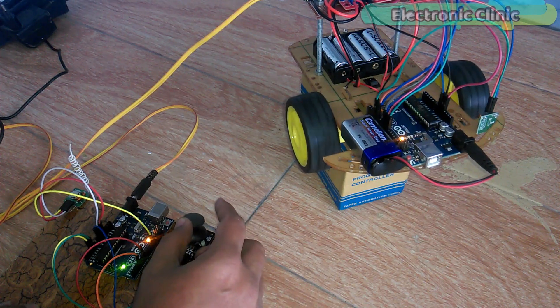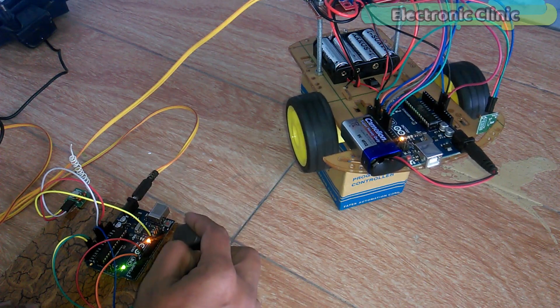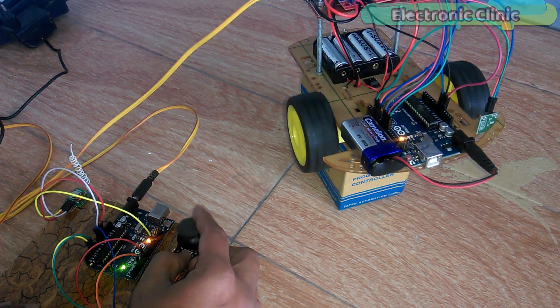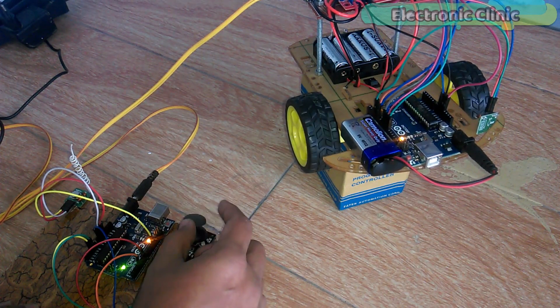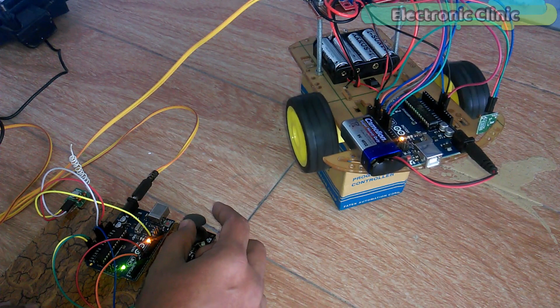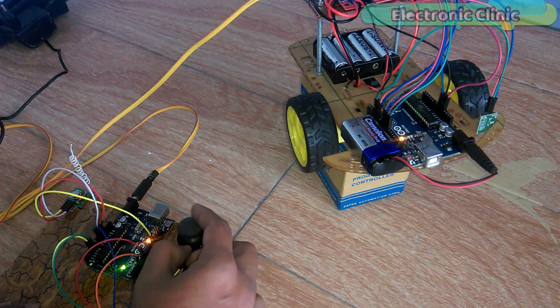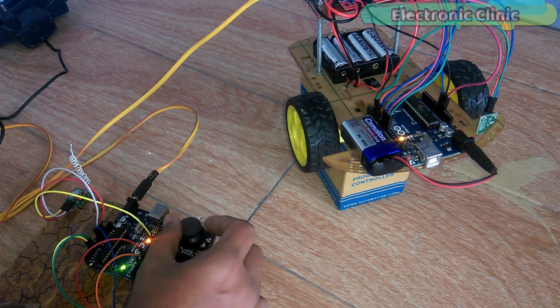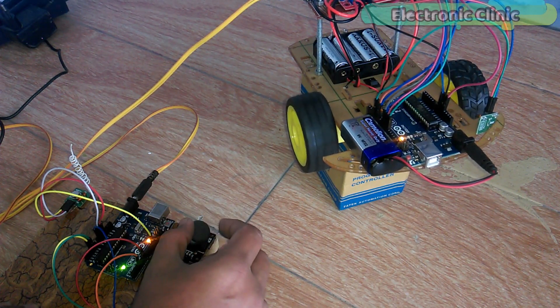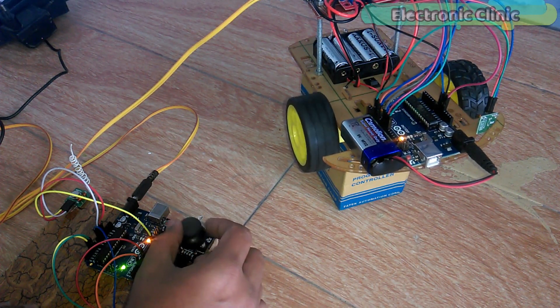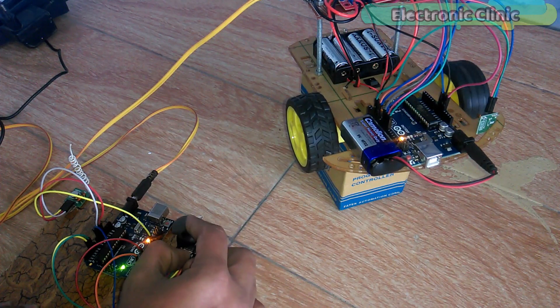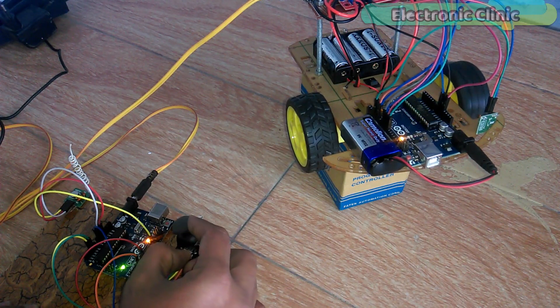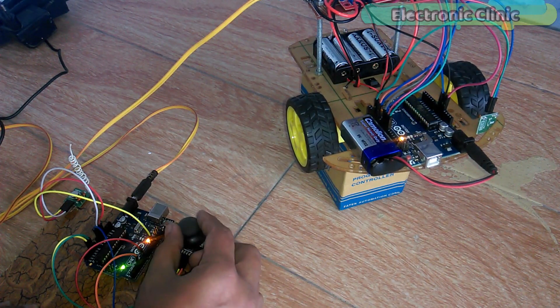In today's episode, you'll learn how to control a robot car wirelessly using Arduino, L298 motor driver, and 433 MHz RF transmitter and receiver.